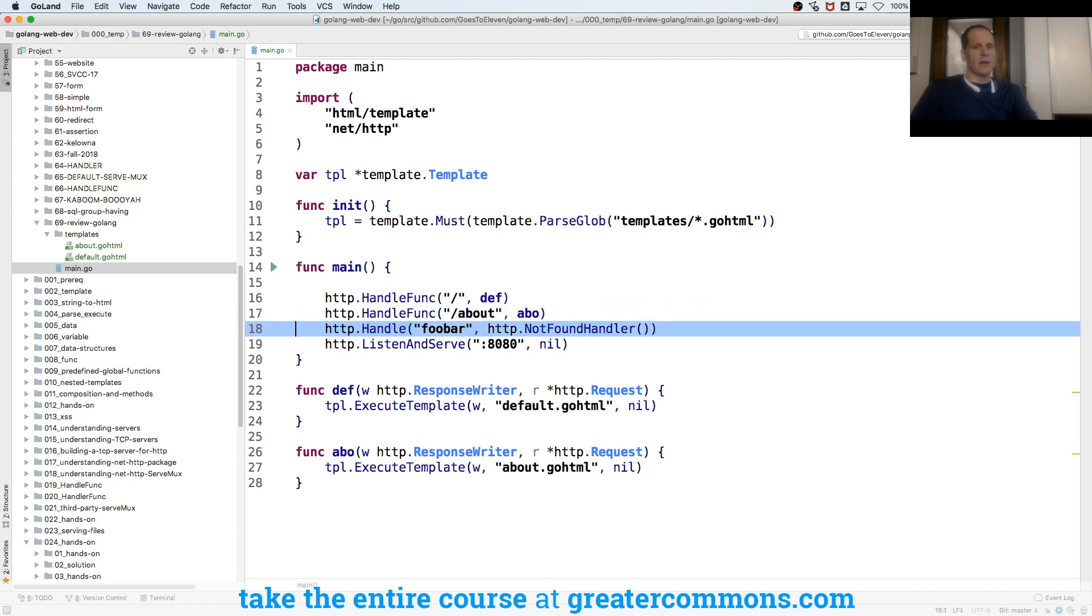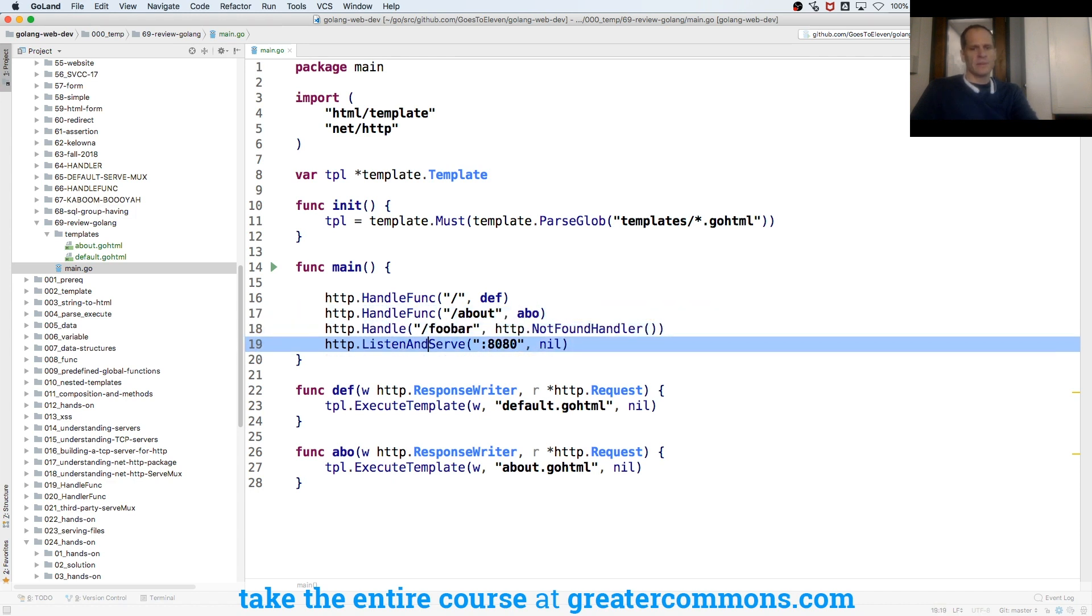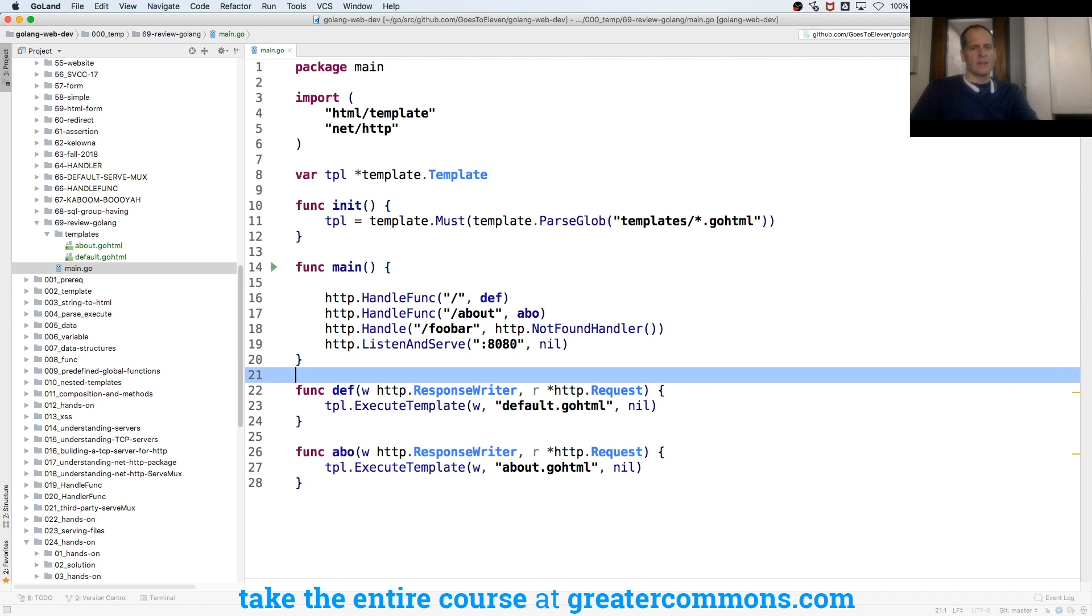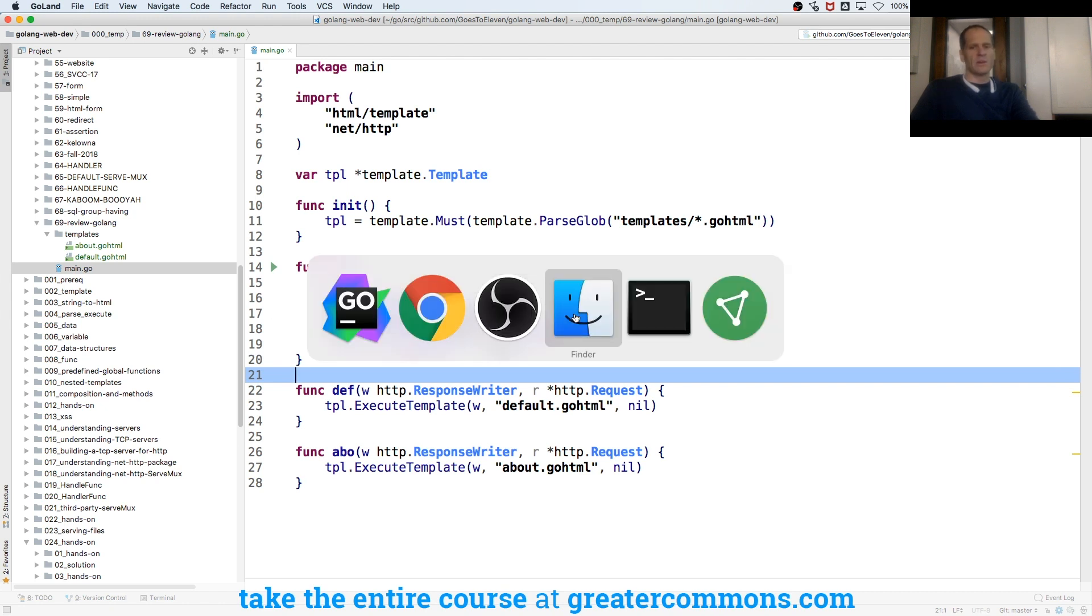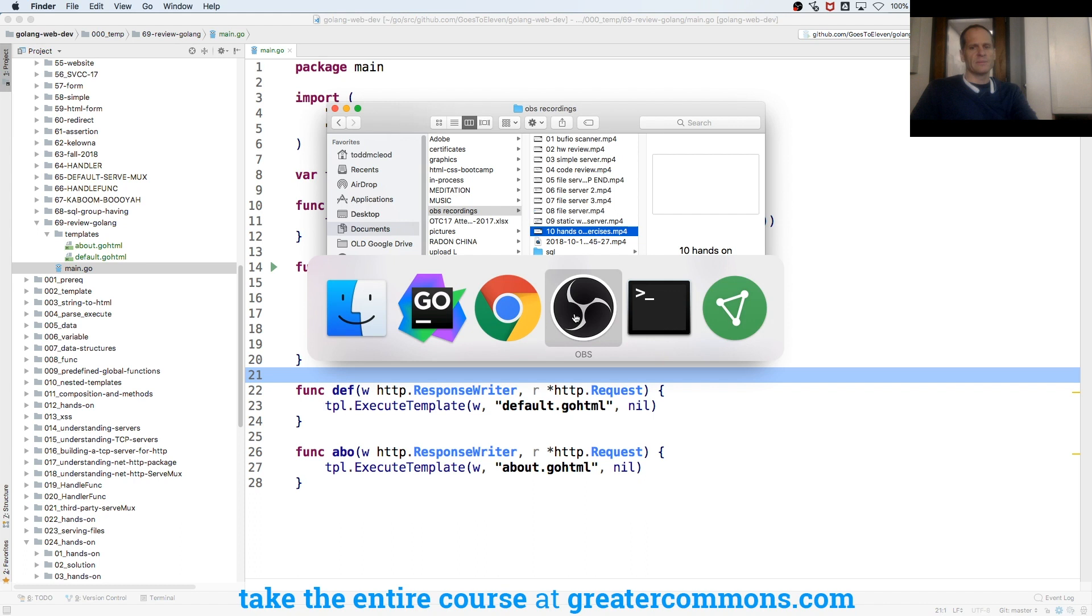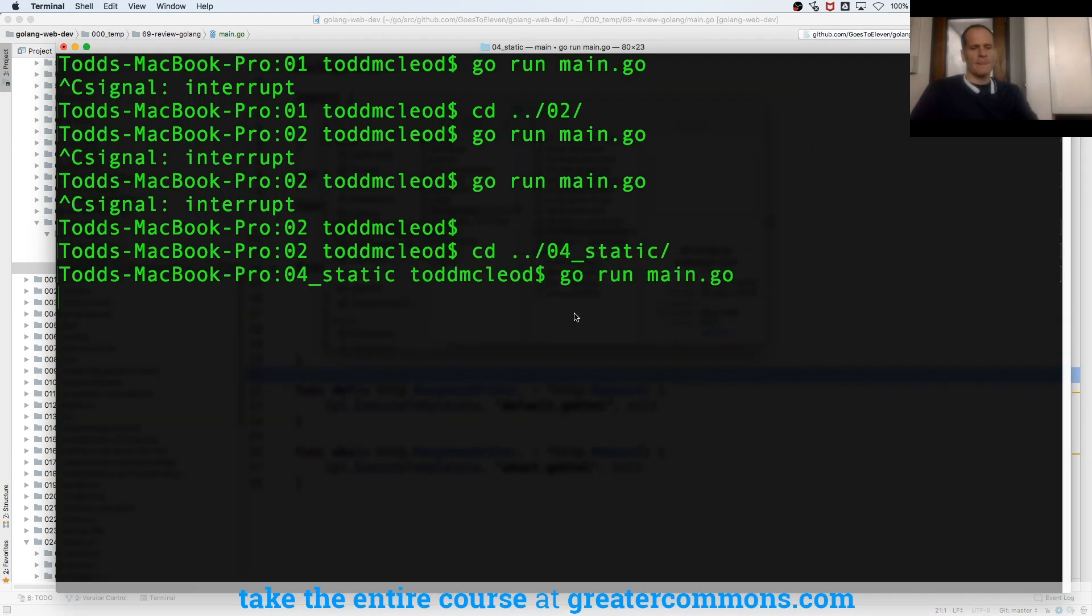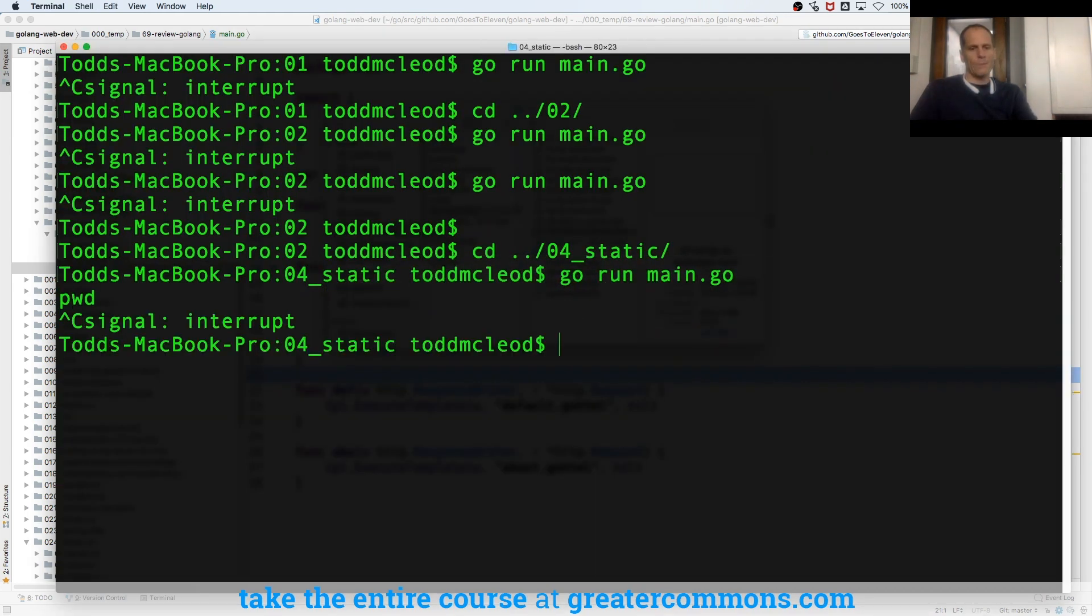So now when I go to forward slash foobar, it's going to return 404, not found. So let's go run it.